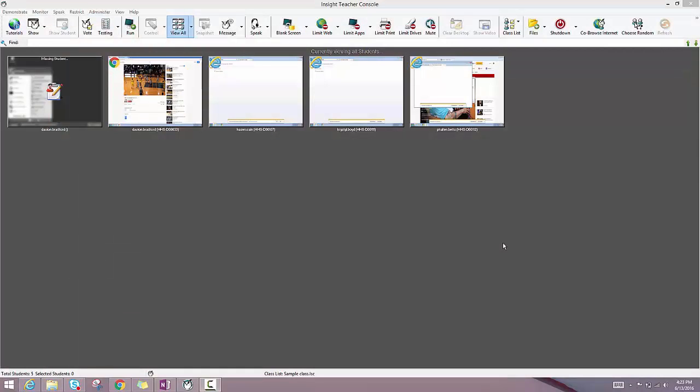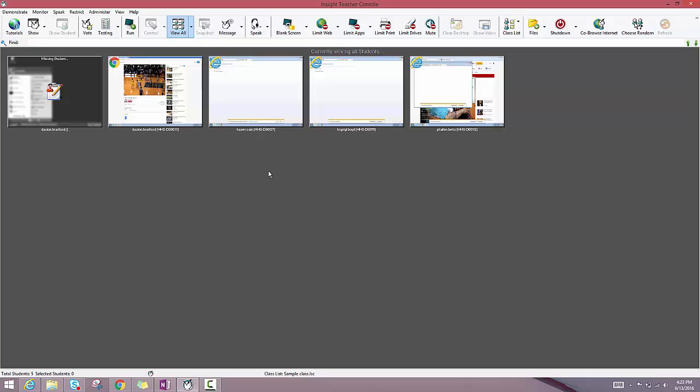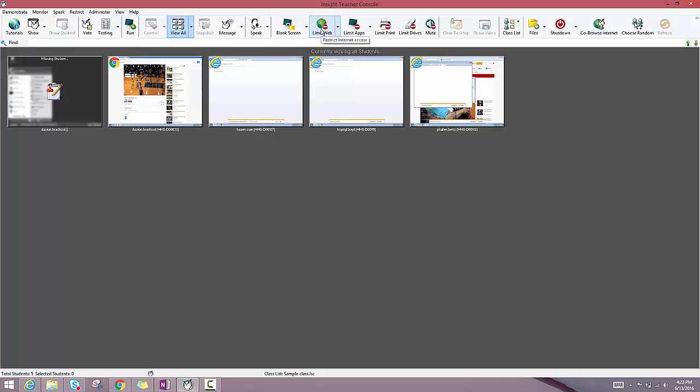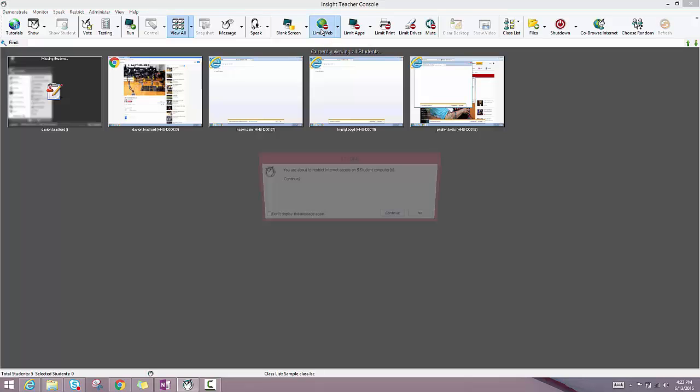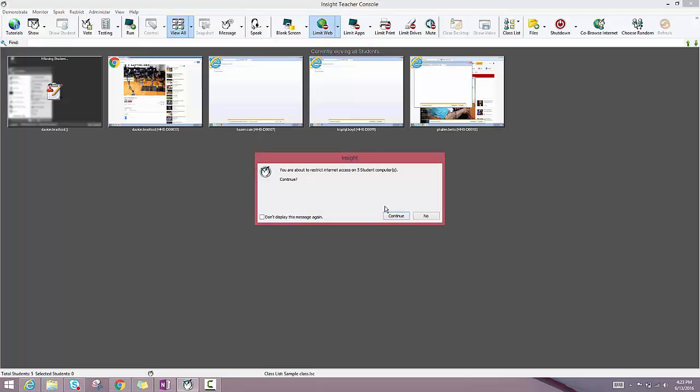Another nifty feature on Pharonix Insight is the ability to limit what websites your students go to. You may want to restrict web access entirely, in which case it's as simple as clicking this restrict internet access button up here at the top.